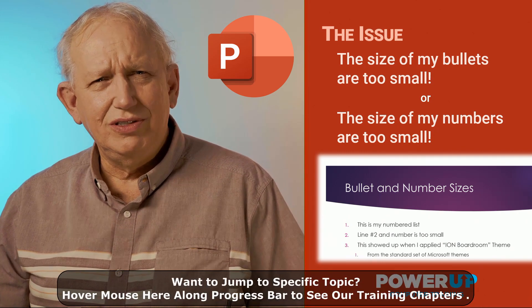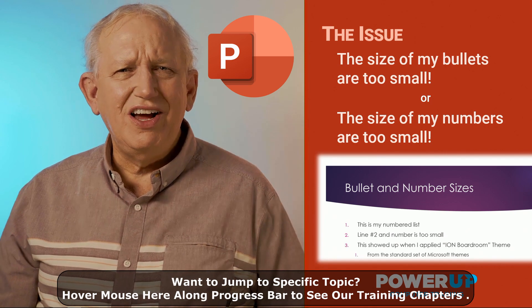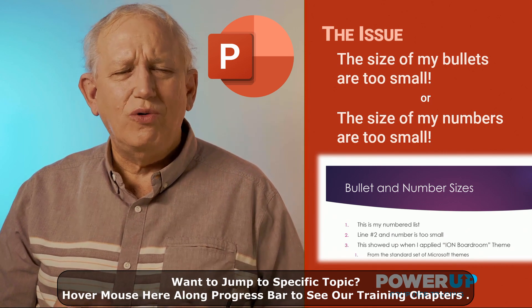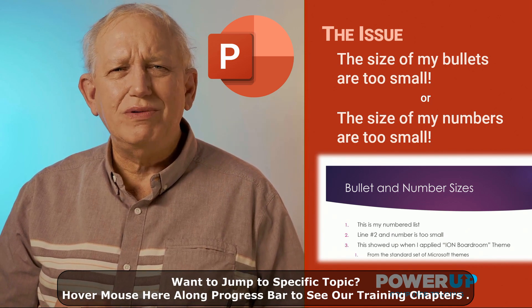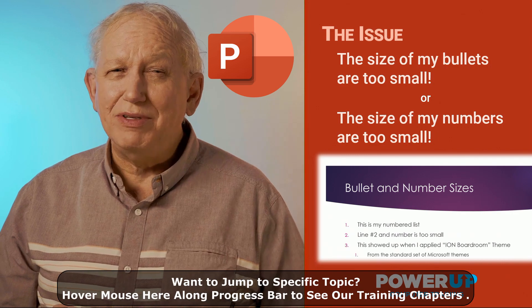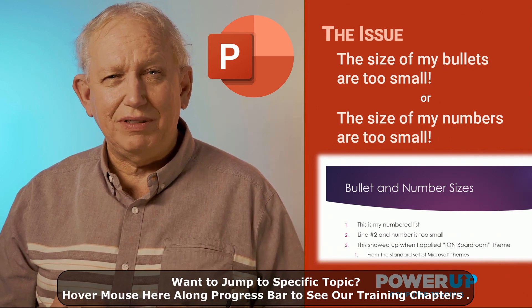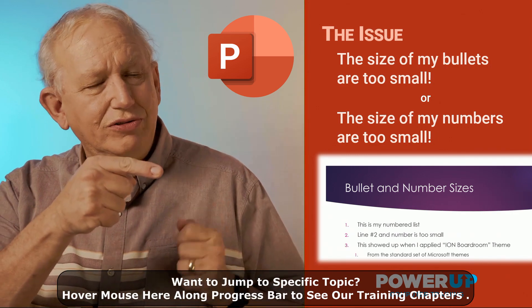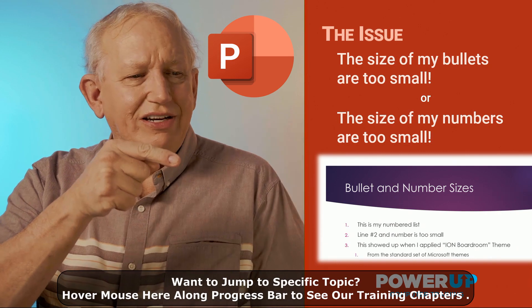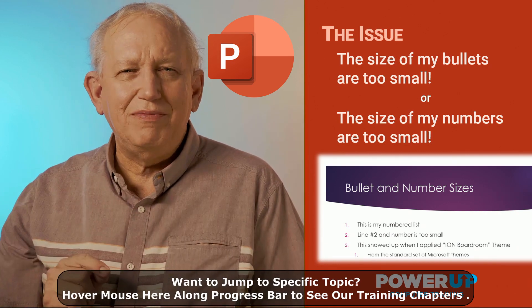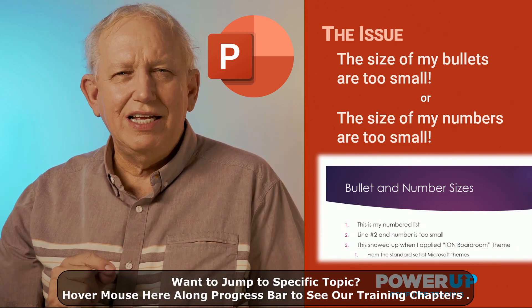Here's your issue. The size of your bullets are too small or too big, or the numbers just don't seem to match. This often happens when you apply a new design template. Look at the example before. You'll see here that our little numbers aren't quite the same font size as the text.